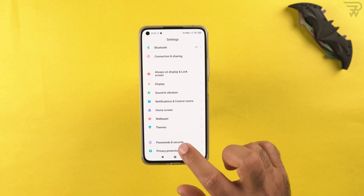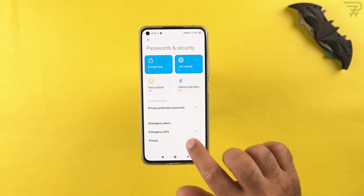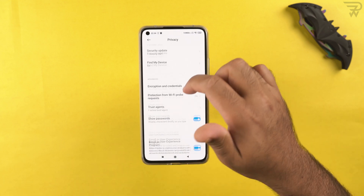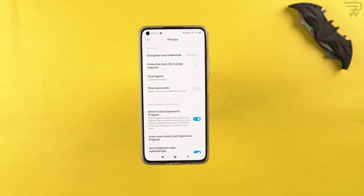In password and security, I suggest turning on face unlock along with the fingerprint scanner — so if your hands are busy, you can still unlock the phone. In privacy settings, I suggest turning off 'show passwords' so passwords don't remain briefly visible when you type them.